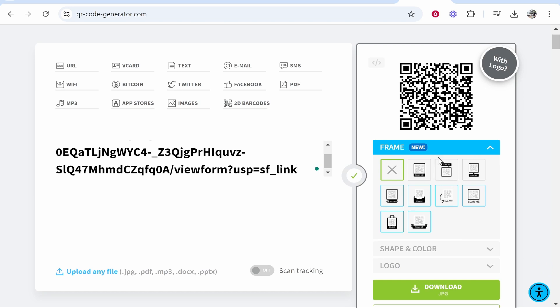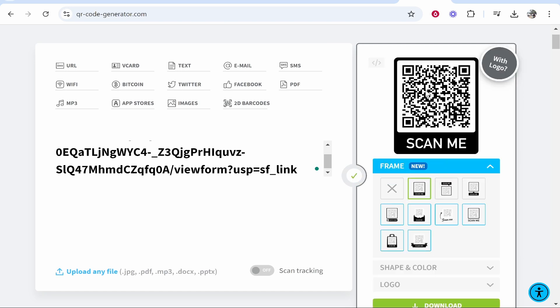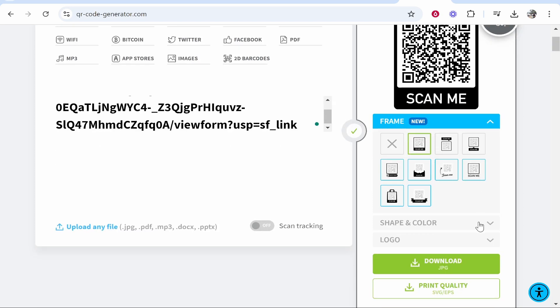Now what we can do is we can choose a frame. Some of these will require you to sign up for a free account. I'm just going to choose this scan me one, but you can choose any.